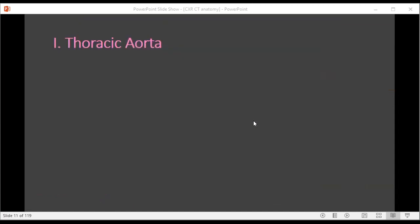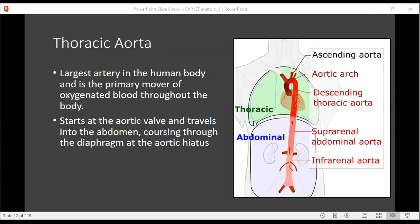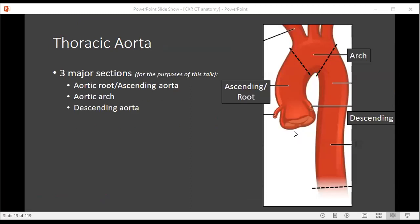Let's first start talking about the thoracic aorta. The thoracic aorta is the largest artery in the human body and is the primary mover of oxygenated blood throughout the body. It starts at the level of the aortic valve, which is in the mid chest, and then ends within the diaphragmatic hiatus where it passes into the abdomen. There are three major sections of the aorta: the aortic root, aortic arch, and descending aorta. The aortic root and ascending aorta will be combined for the purposes of this talk.